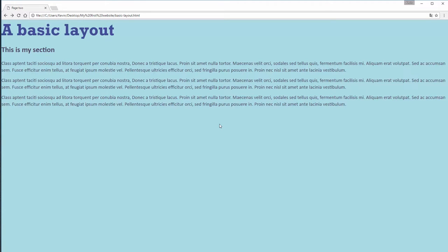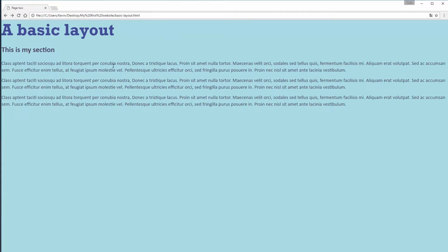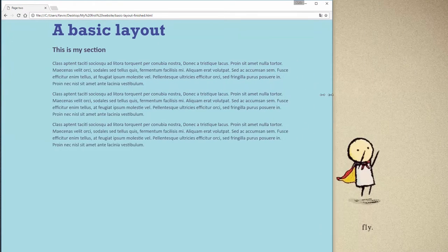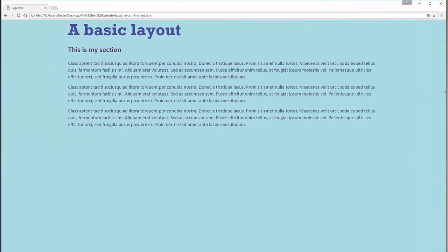Alright guys, super common problem. A lot of you guys have websites and you're not sure how to keep something in the middle of it. We want something like this instead of something like that. And the other thing is when I change the size of the screen here, we want it to adjust automatically.